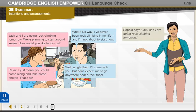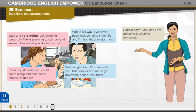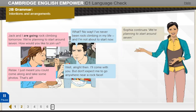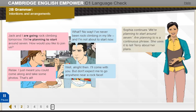Sophia says, 'Jack and I are going rock climbing tomorrow.' 'Are going' is a present continuous verb. She uses it to describe a future activity that's already been arranged. Sophia continues, 'We're planning to start around seven.' 'Planning to' is a continuous phrase. She uses it to tell Terry about her plans.